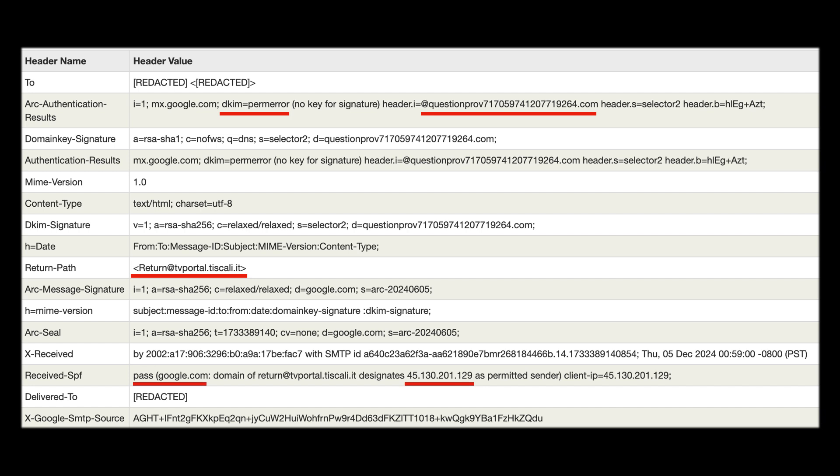Then the final red flag we have is the potentially compromised email so the SPF record return at TV portal passed but this is an Italian ISP email domain which seems very unrelated to Amazon and cyber criminals sometimes used compromised but legitimate email accounts to send phishing emails.